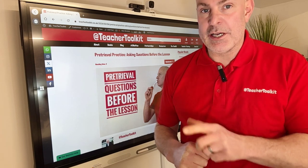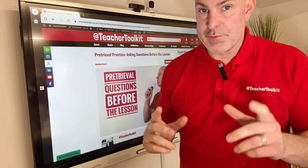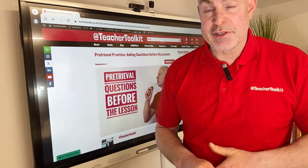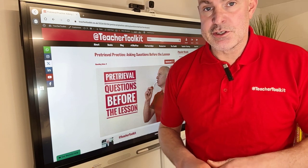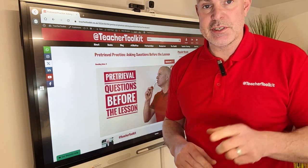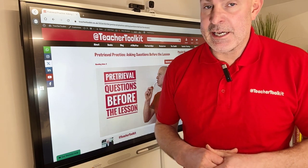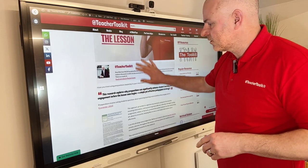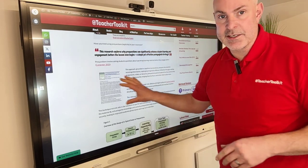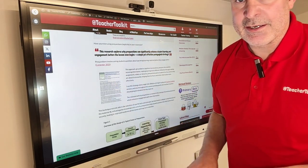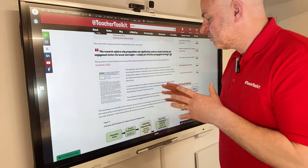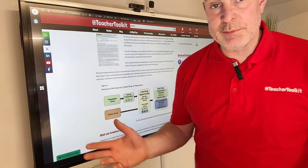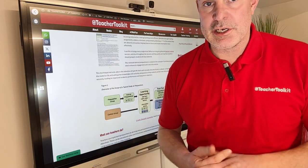Pre-questions don't just prime the brain for new information — they help strengthen and make new synaptic connections, turning every opportunity in your classroom towards boosting engagement and retention. The linked paper includes loads of examples and a lovely diagram explaining what you can do in your class.